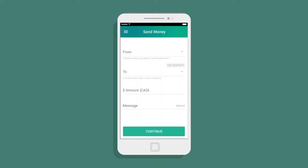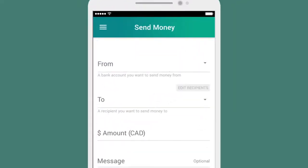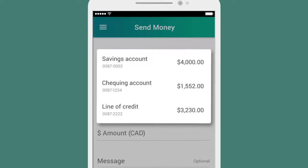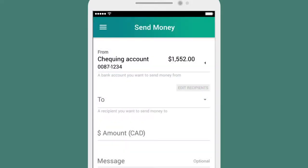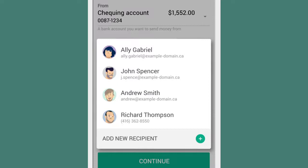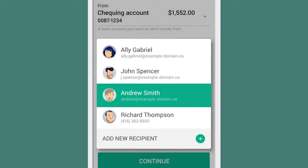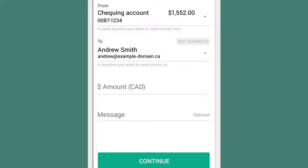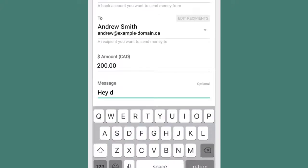On the Send Money screen, Simon selects where to transfer money from and to using an email address or a mobile number. In this case, Andrew's email is already there, because Simon's transferred money to him before. Simon fills in the amount, plus a message reminding Andrew why he's being sent the money.